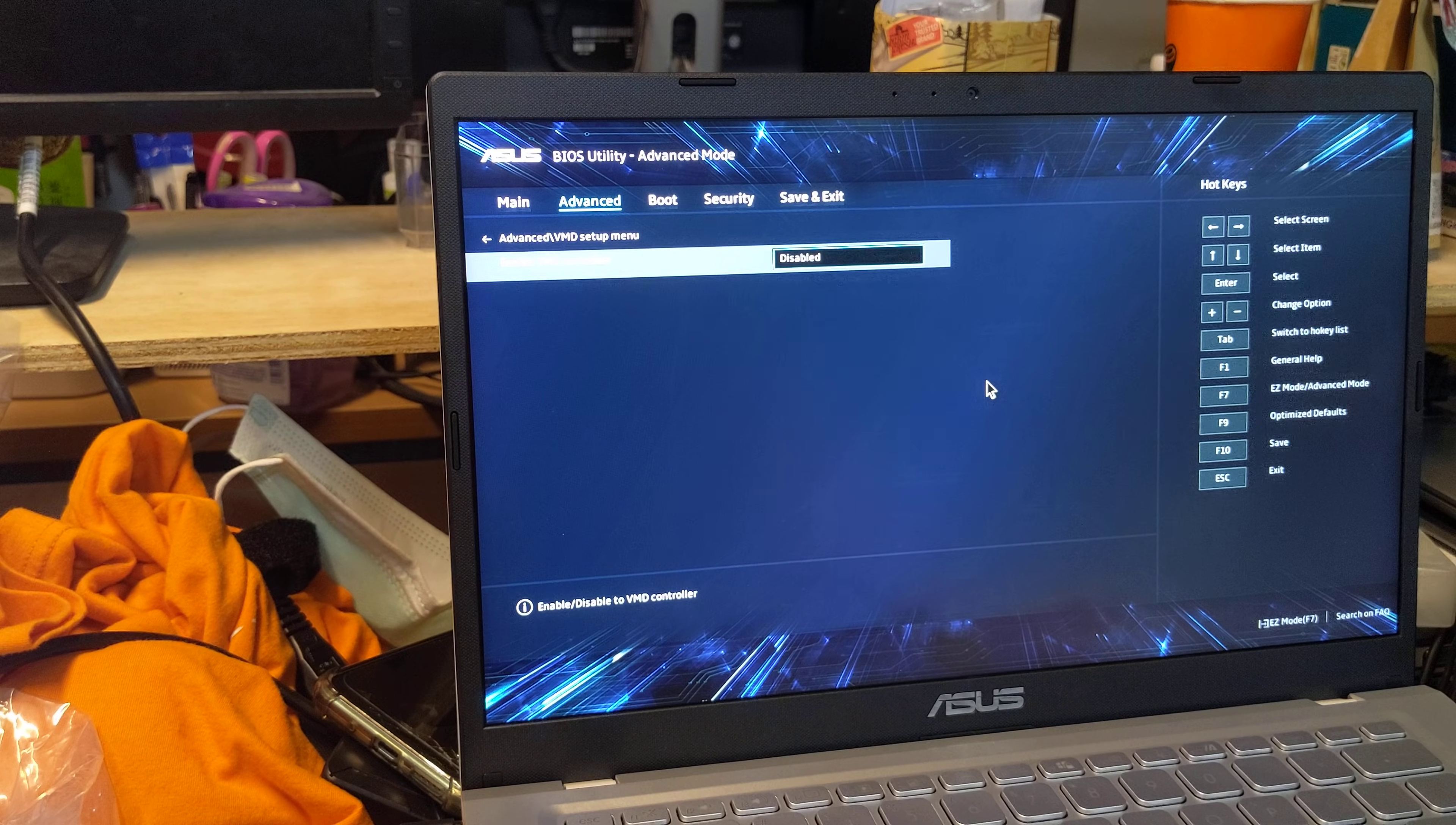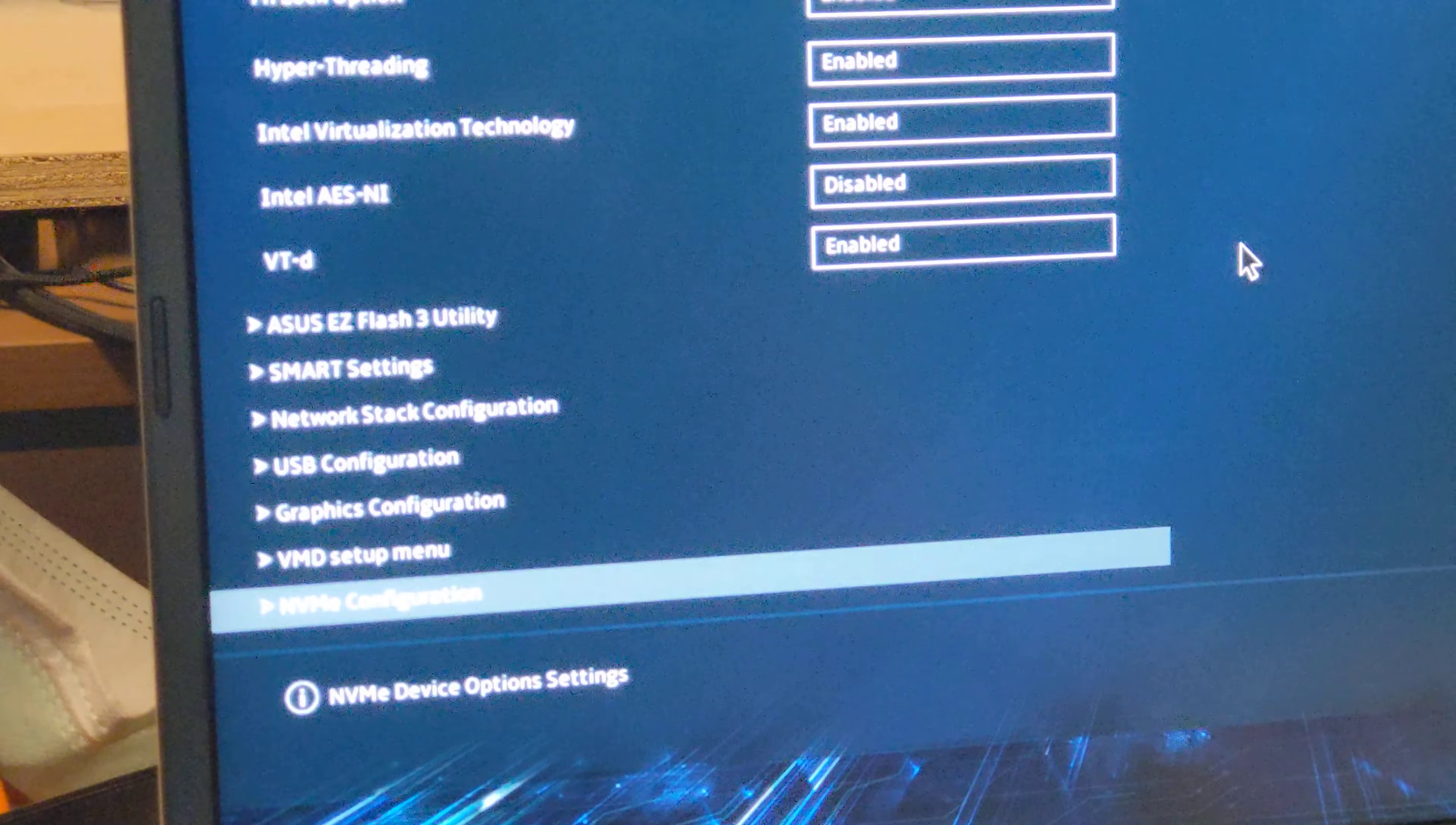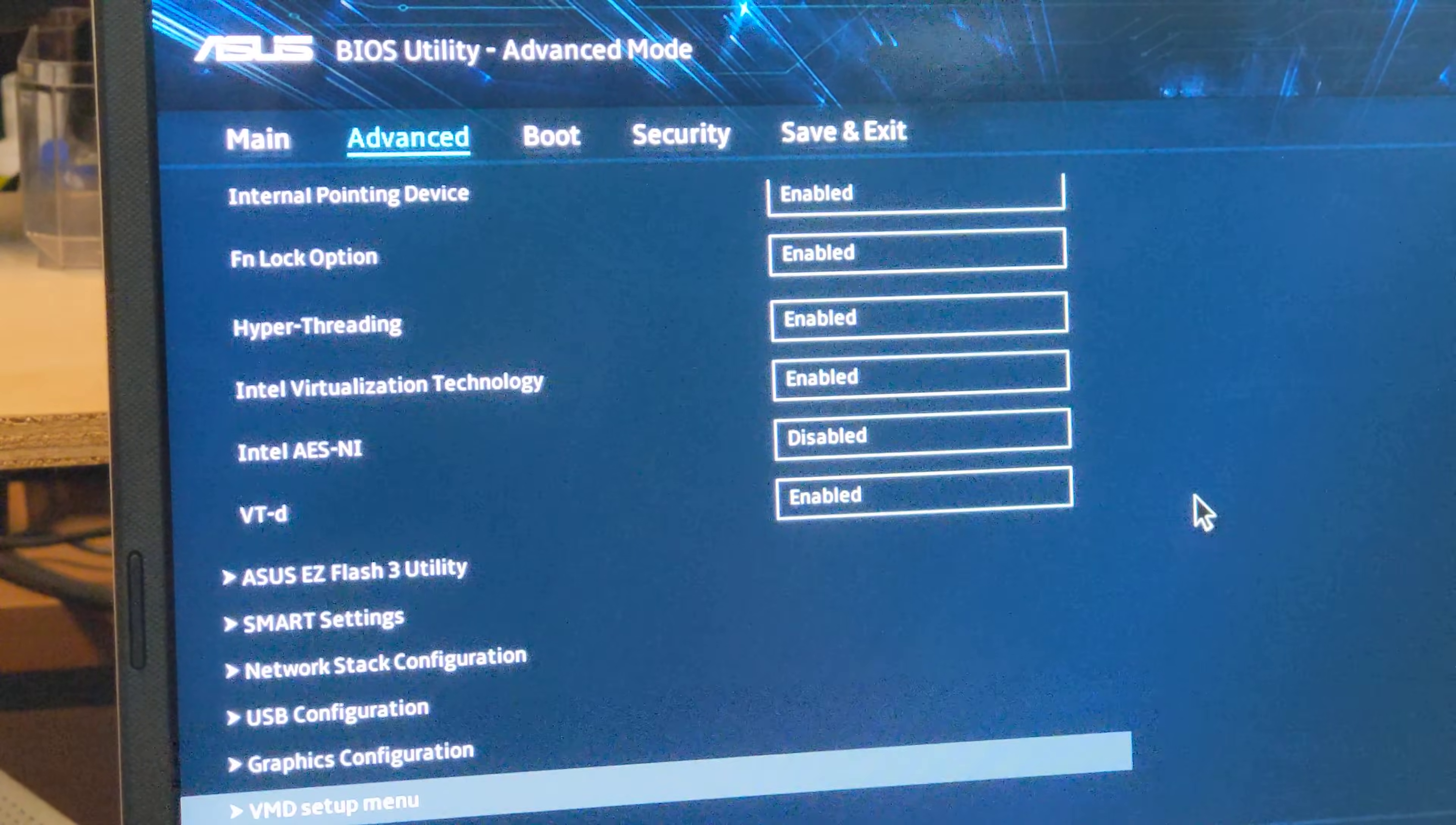So adding to this, when the VMD controller is disabled, you get this NVMe configuration menu, which just basically tells you what is installed. And if we go ahead and change, if we go ahead and enable VMD, it will give you this prompt.